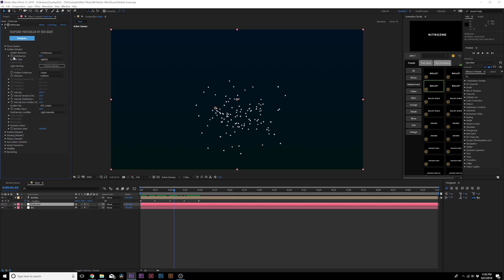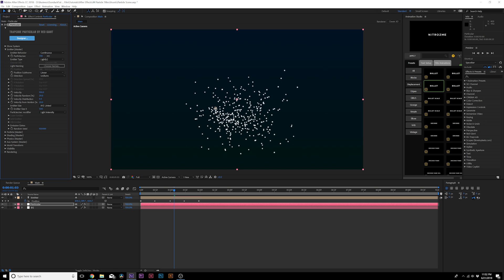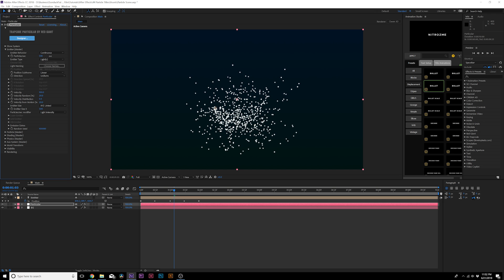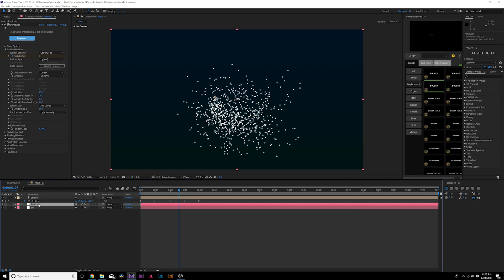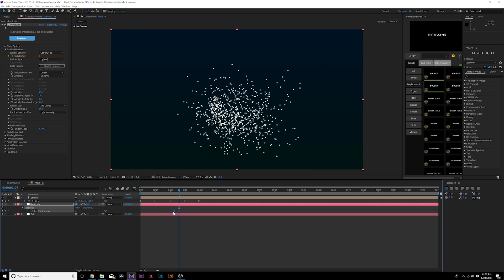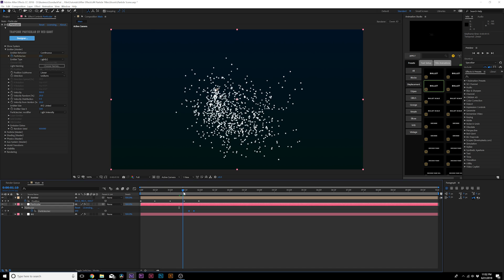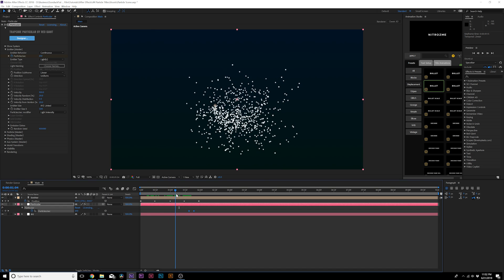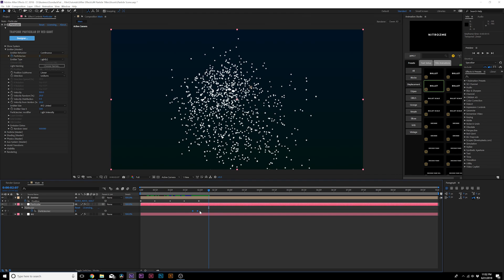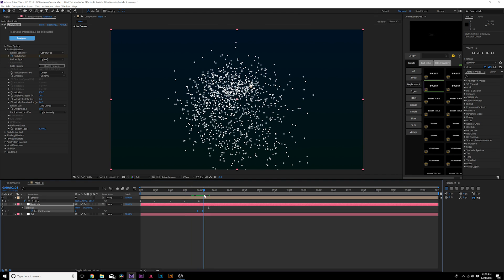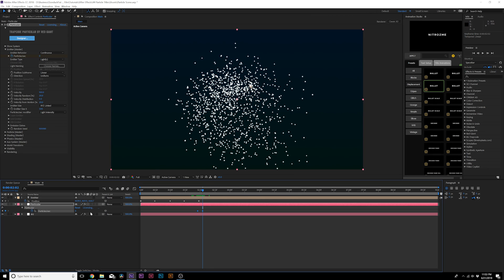Animate the Particles Per Second — increase it to about 500 to 600, add a keyframe, then move forward by a couple of frames and set it down to zero. Hit U on the keyboard to bring up the keyframes and move them forward in time to about two seconds. So we'll have 500 particles emitting per second and eventually it stops. You can keep them emitting if you prefer.